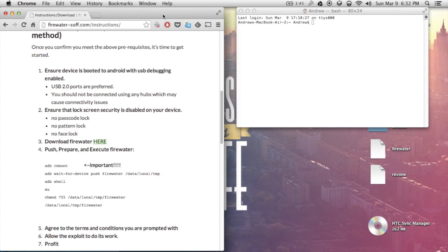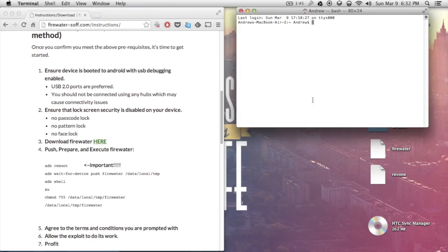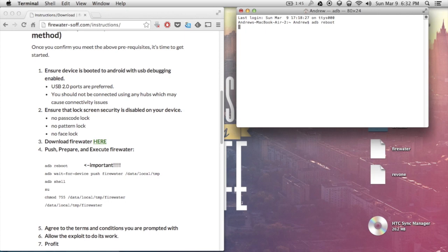Once your phone is connected to your computer, you're going to want to download Firewater. The link to that would be in the full description under the full tutorial. After you download it, place it onto your desktop like so, and then you'll be able to start pushing it to your device. So the first thing you're going to want to do is reboot your phone, and allow it to reboot. Give it a few minutes.